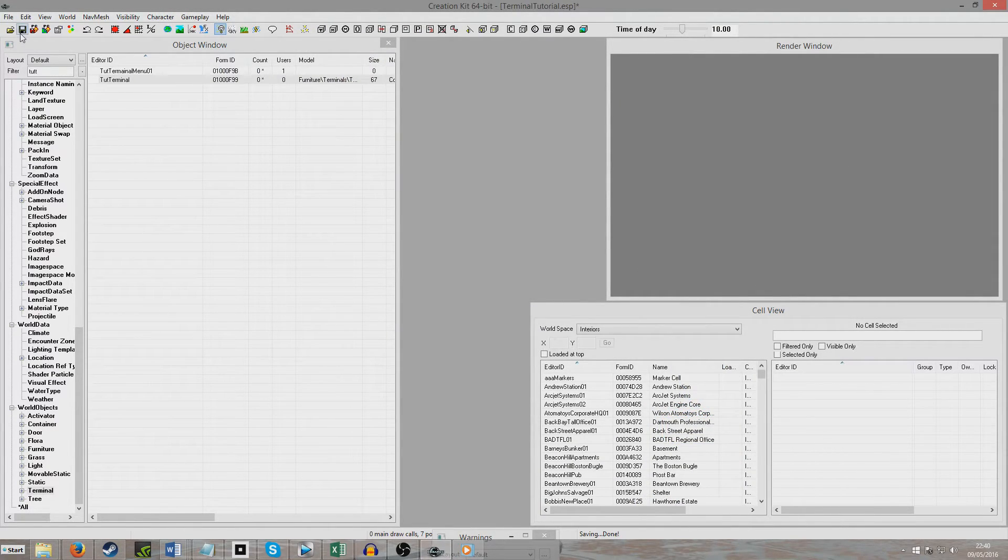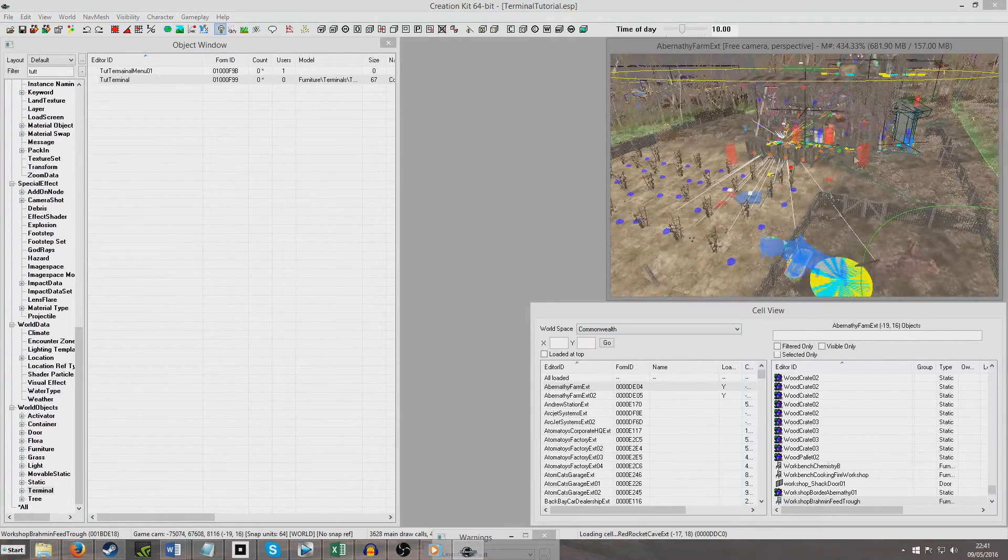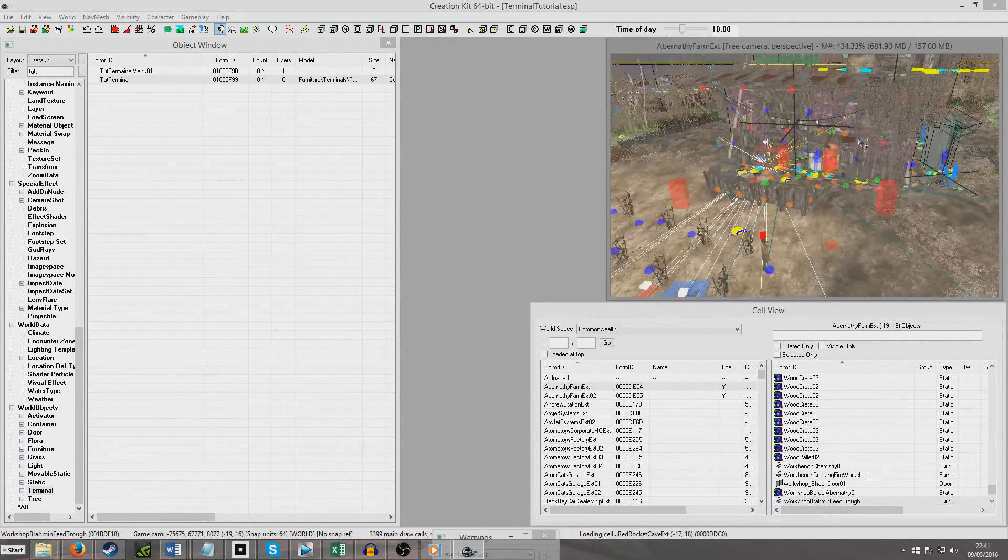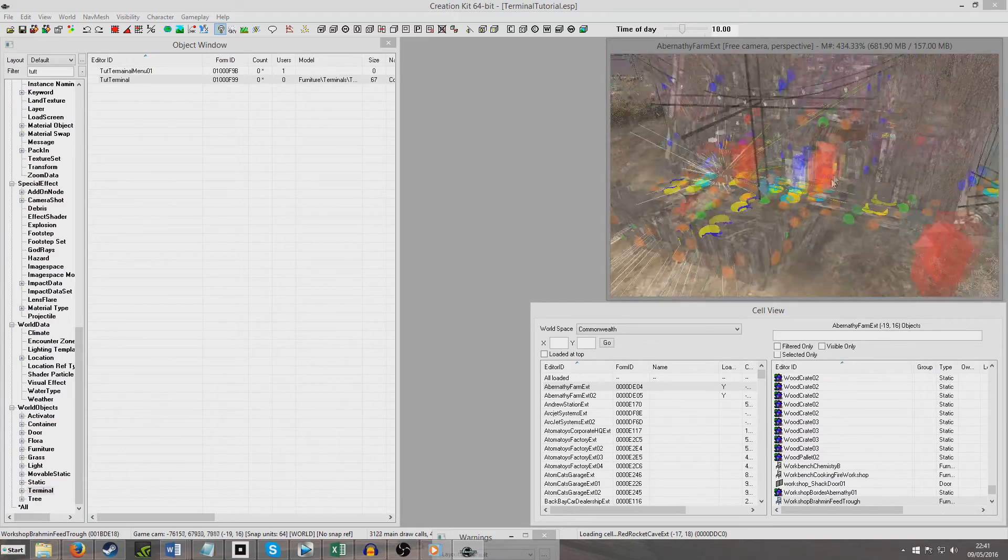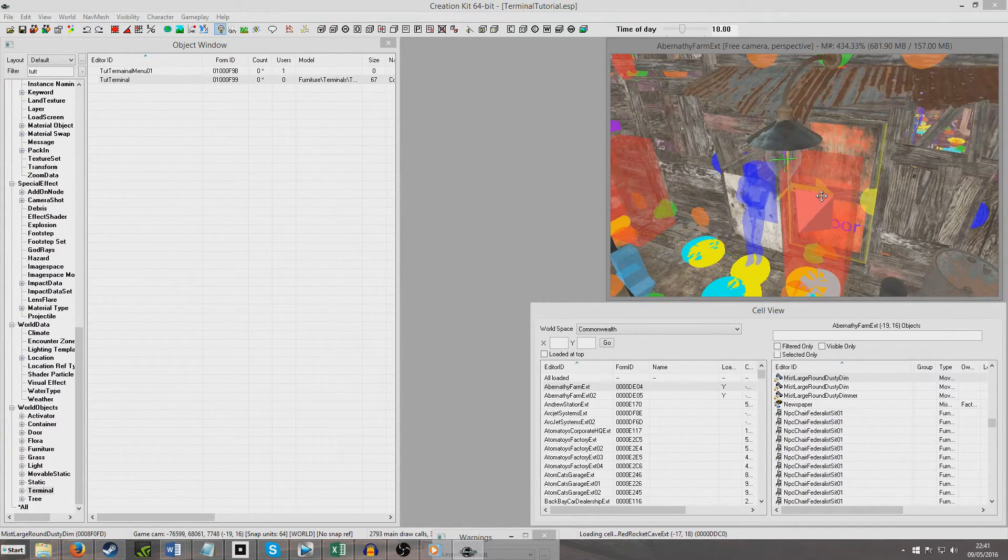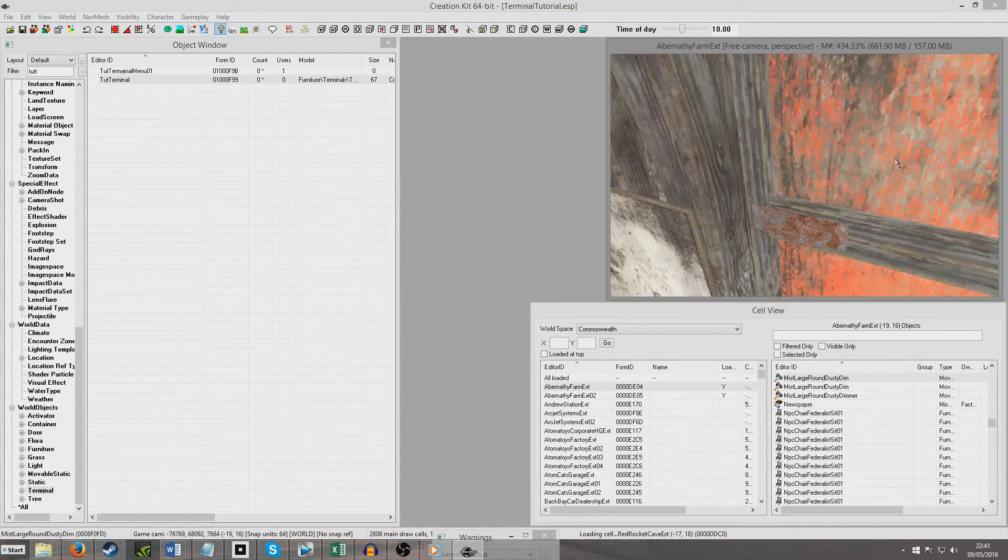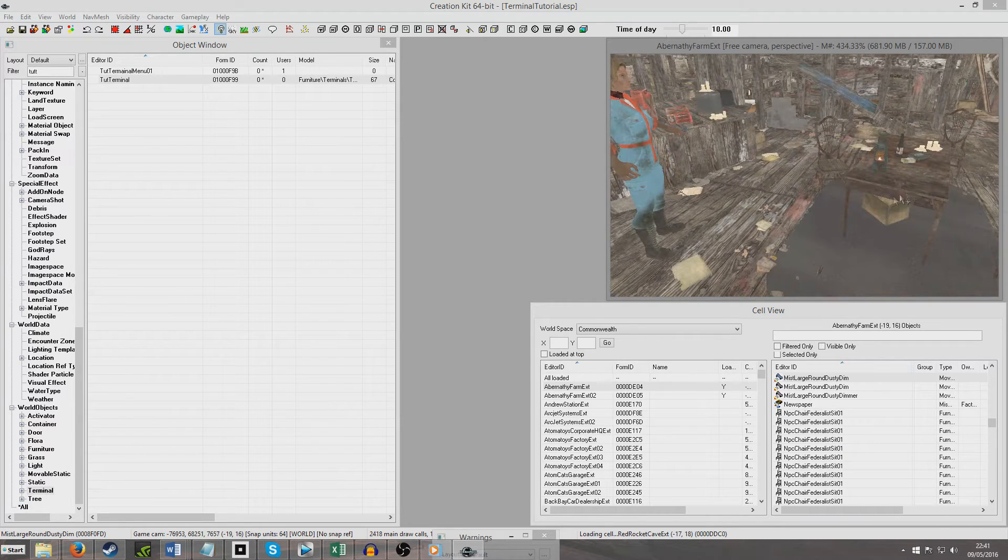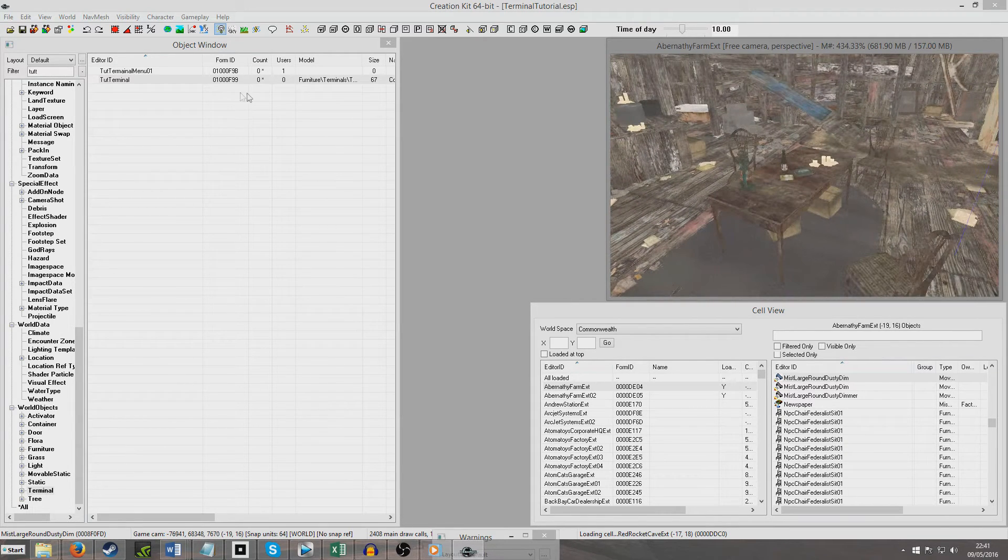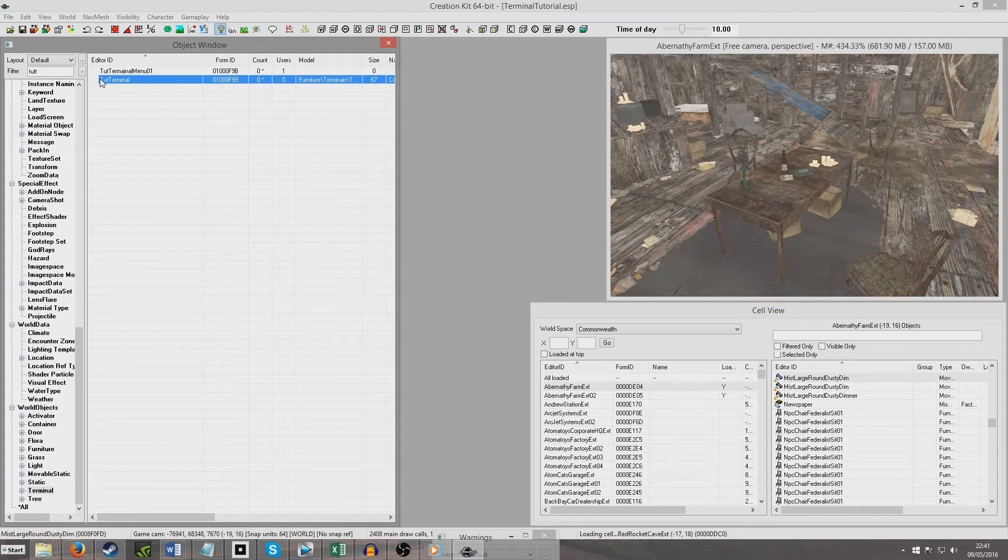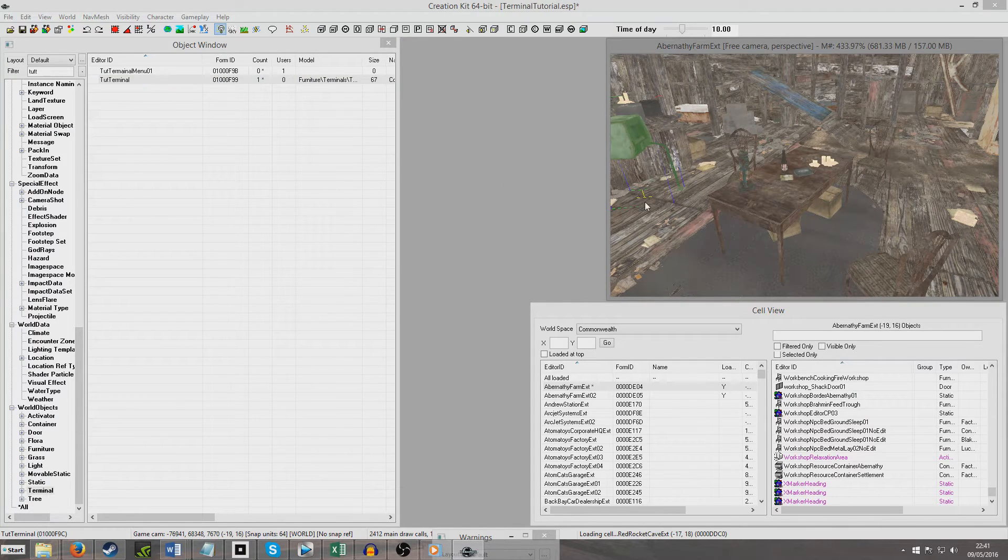And now I'm going to save and I'm going to go and put it in the game now. Alright, so I've come to Abernathy Farm and I'm going to want to try and find somewhere suitable. This is an absolute mess. Okay, their table in here should be suitable. So I'm going to click and drag in tutorial terminal. Alright, here we go.